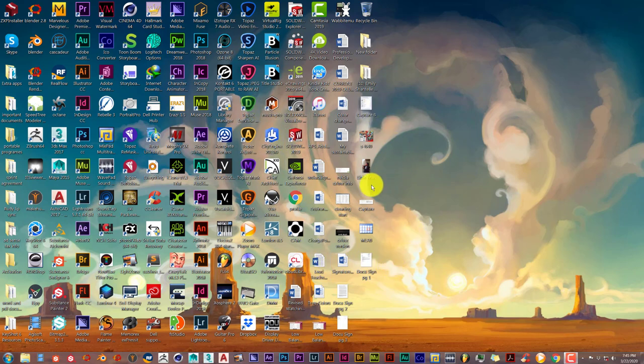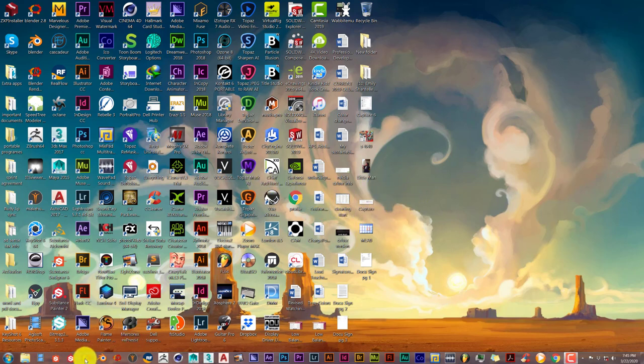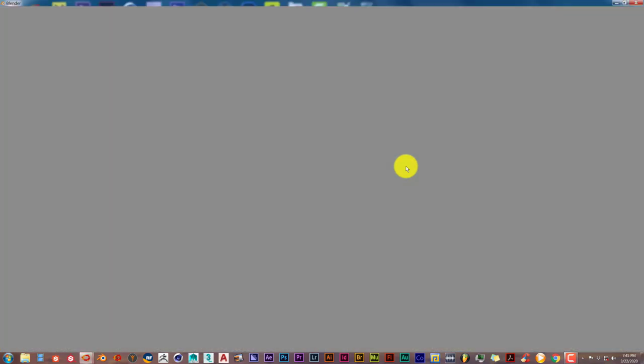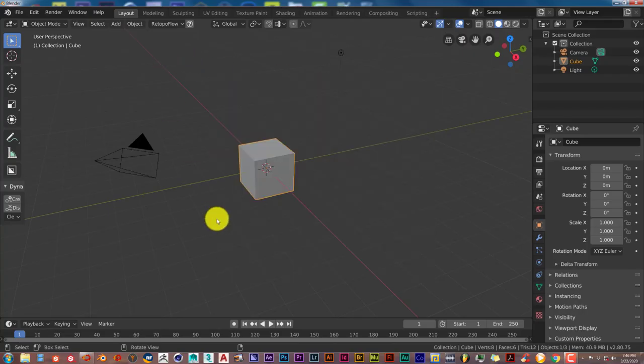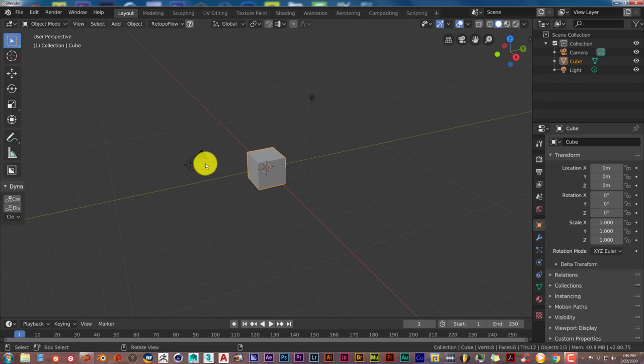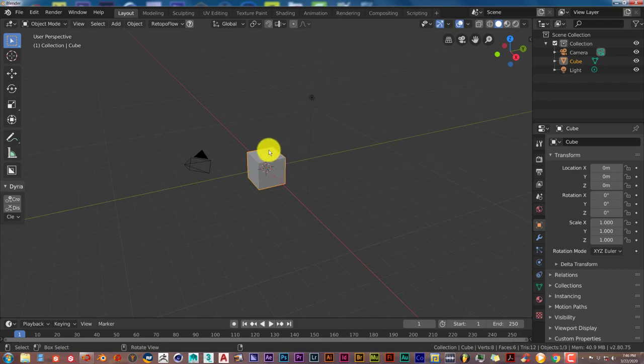This can be used for any version of Blender 2.78, 2.79, 2.8 and upwards. So let me open up 2.8, that's what we're going to use for today. Give it a little time and we're just going to use the default cube and the camera for this scene.